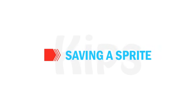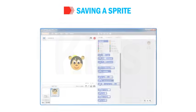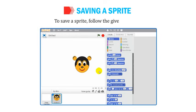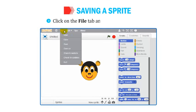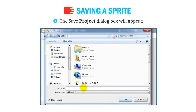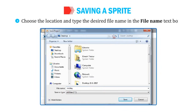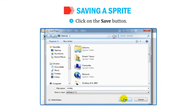To save a sprite, click on the File tab and select the Save option. The Save Project dialog box will appear. Choose the location and type the desired file name in the File Name text box, then click on the Save button.